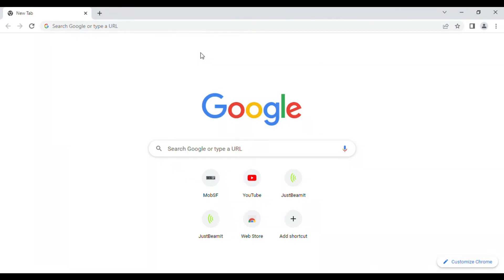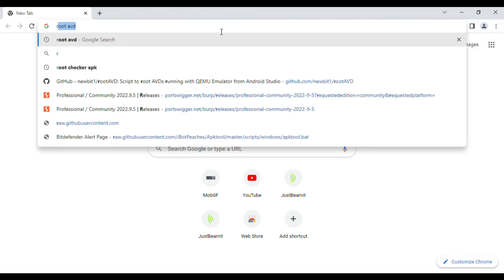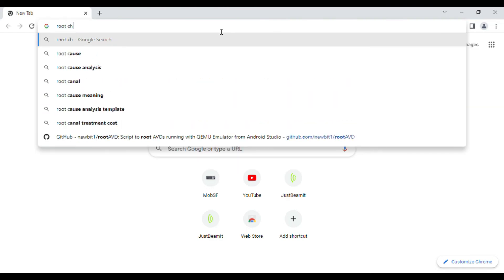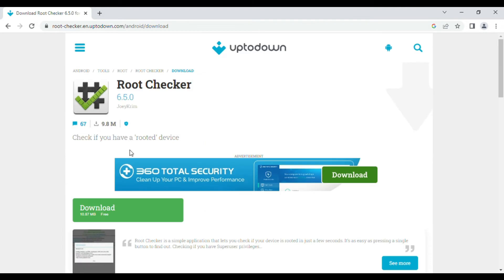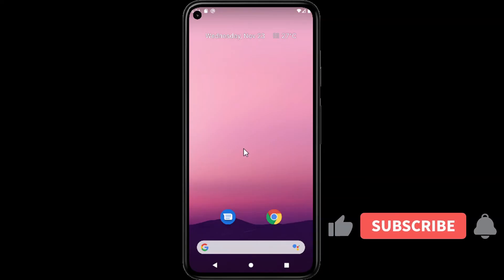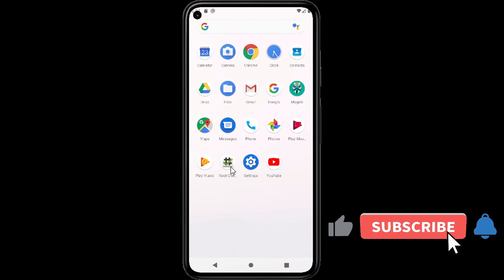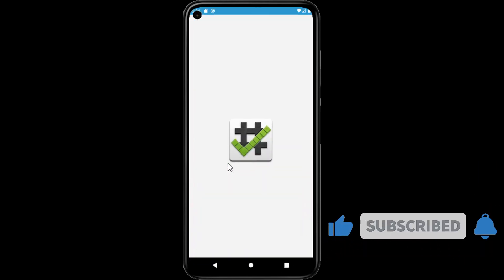Now we have to download one more tool, that is root checker. Download the APK and install in the emulator, and now run this APK and check if rooting is successfully completed or not.